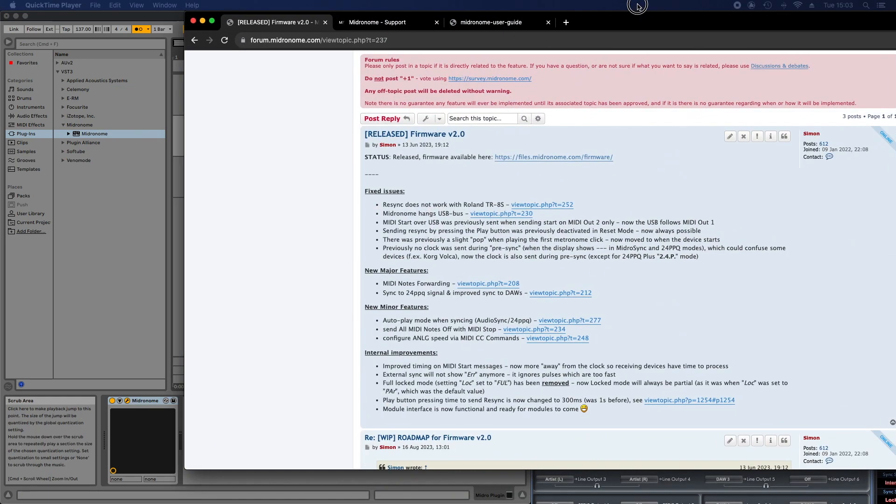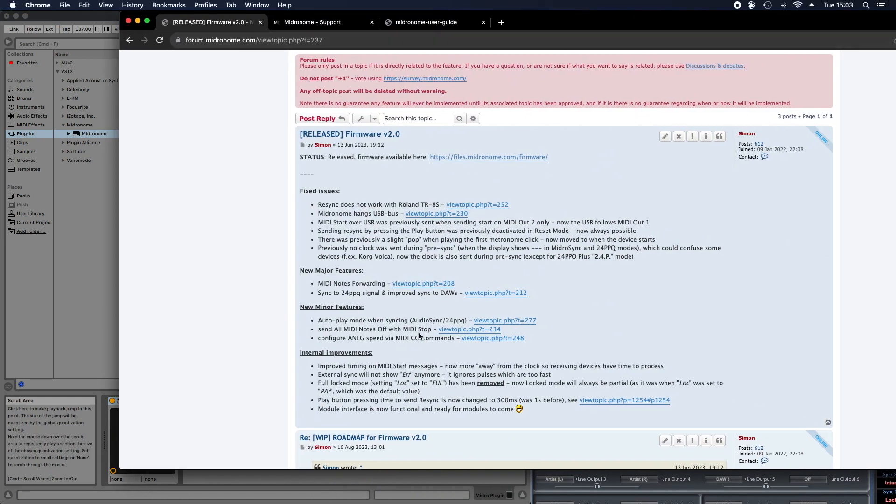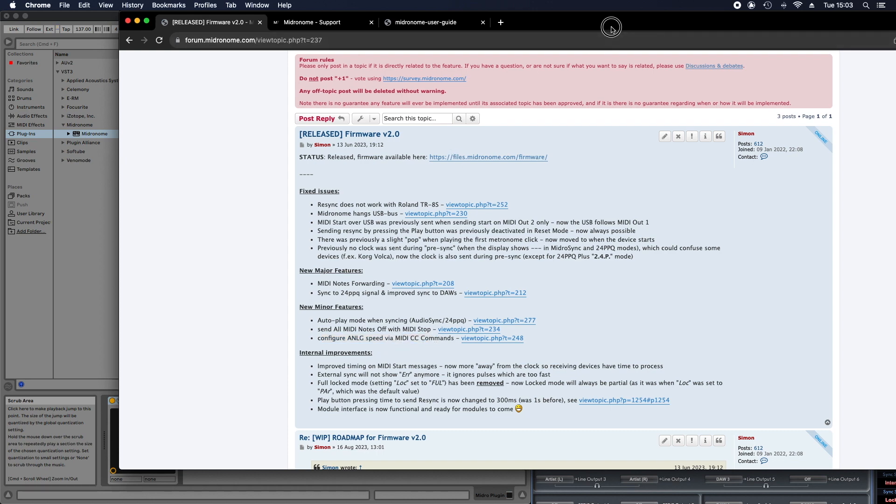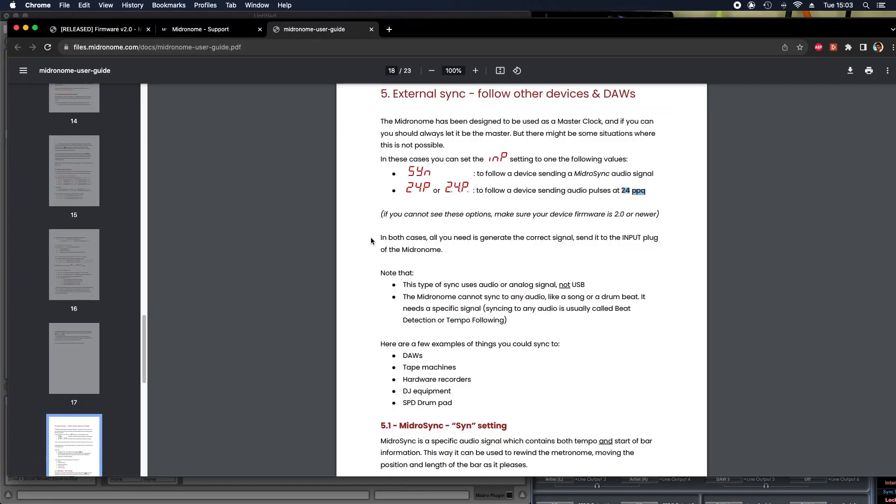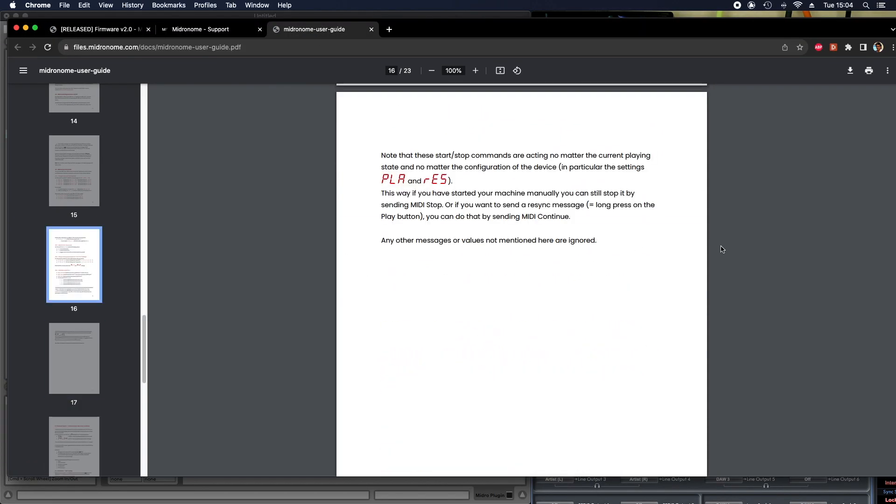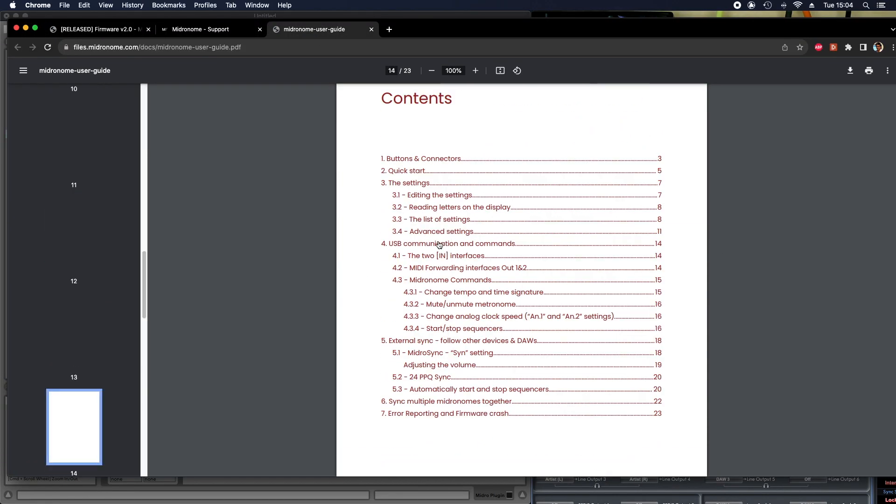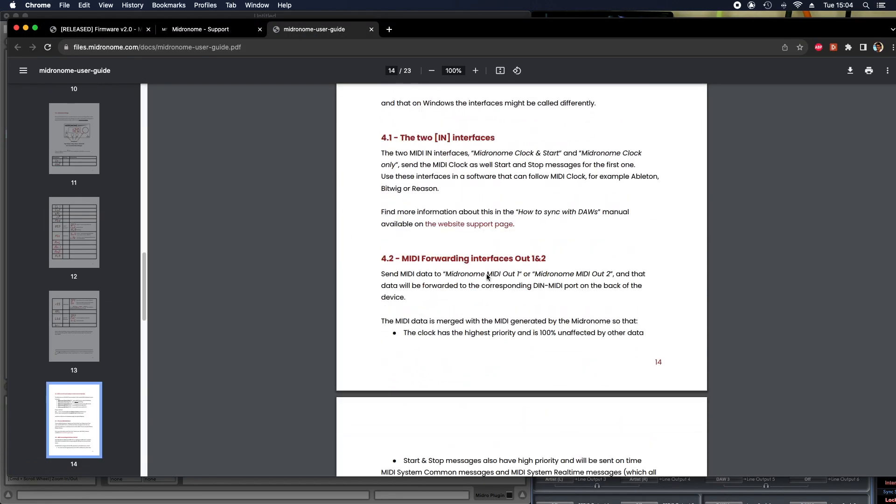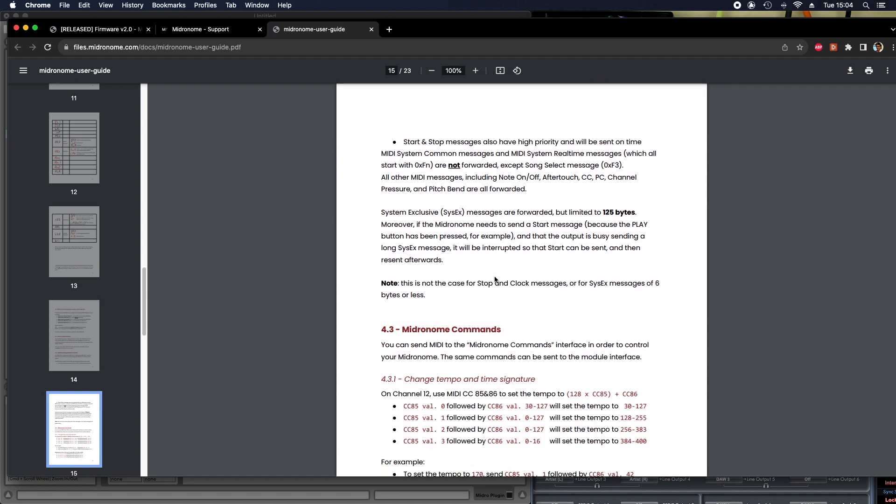And the next two features are send MIDI notes off. So whenever the device sends stop, it will send MIDI notes off to MIDI stop. So it's just like a small thing to make sure that you don't have any hanging notes somewhere. And the last one is about the MIDI CC commands. So whatever you can send on the USB cable. And you can see in the user guide, in USB communication, we have MIDI commands.